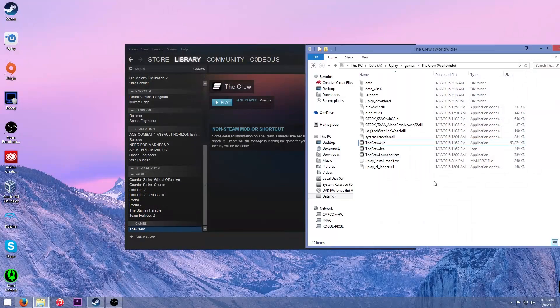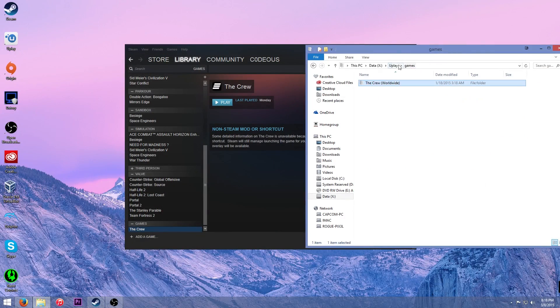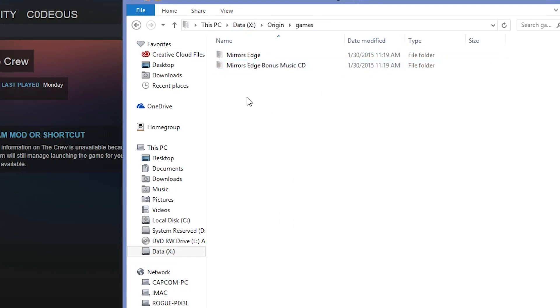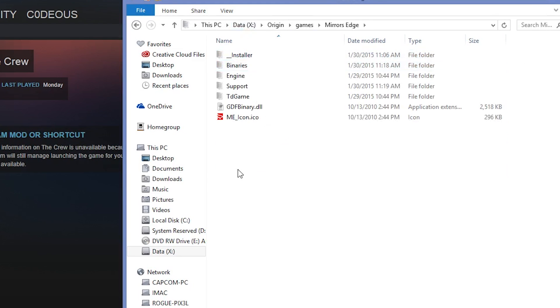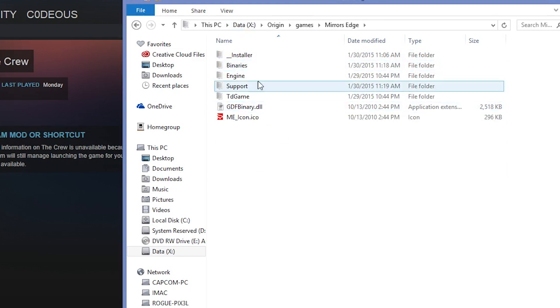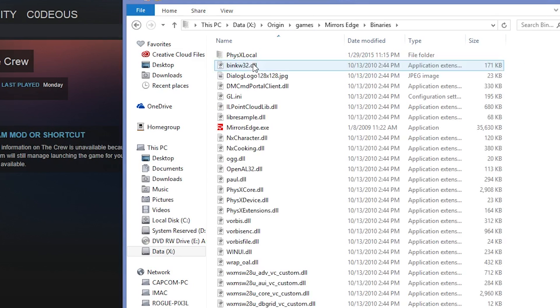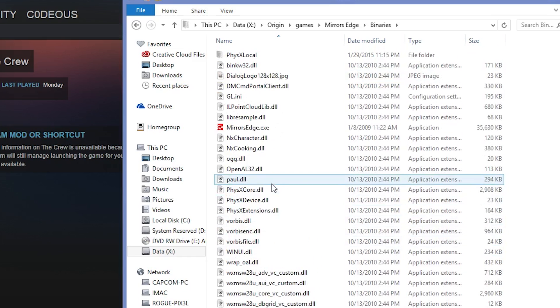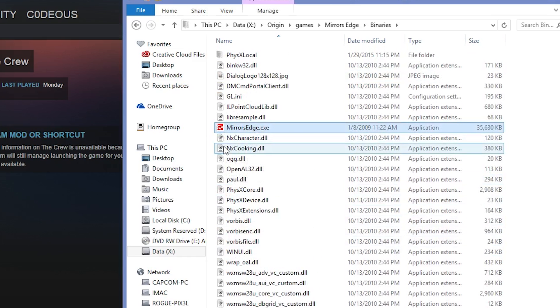But yeah, so this will work for Origin. You just essentially, you just need the path to the executable file. So like if I go into Origin, I've got Mirror's Edge here. So you could go just find something like a game name dot exe, whatever. So you could add this.